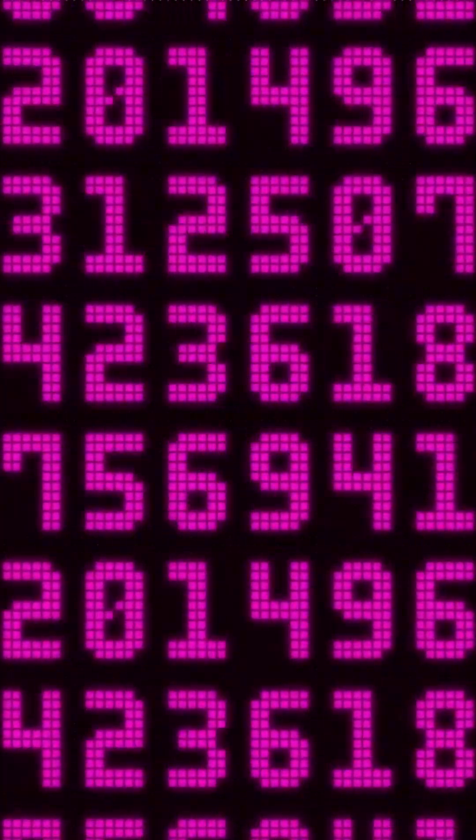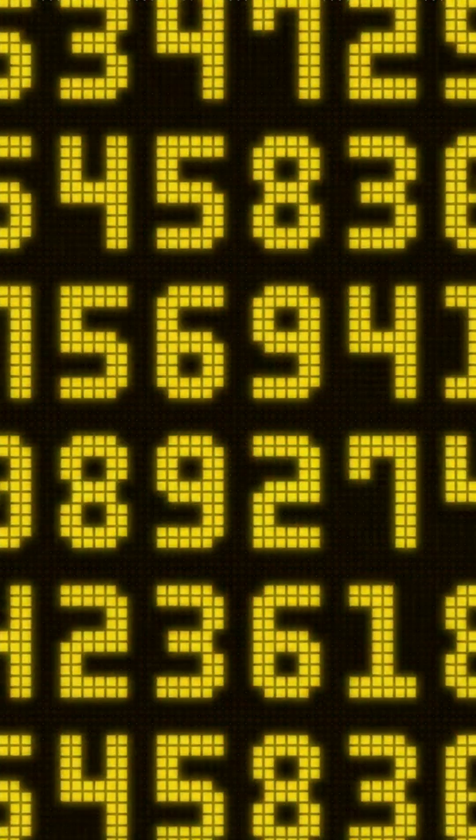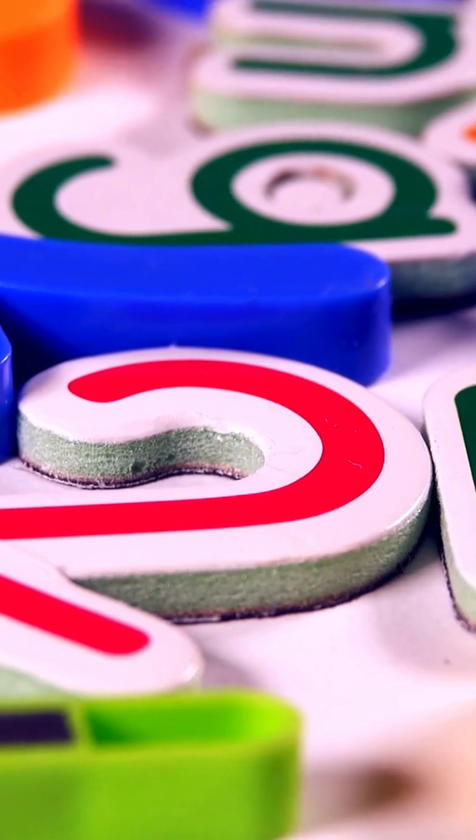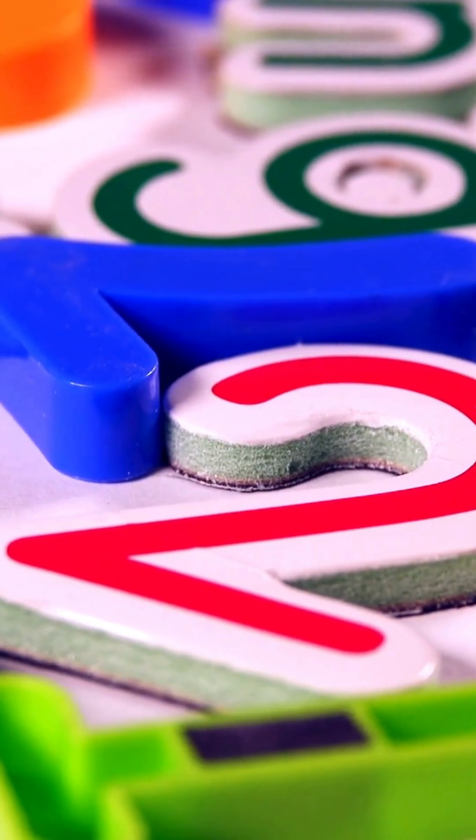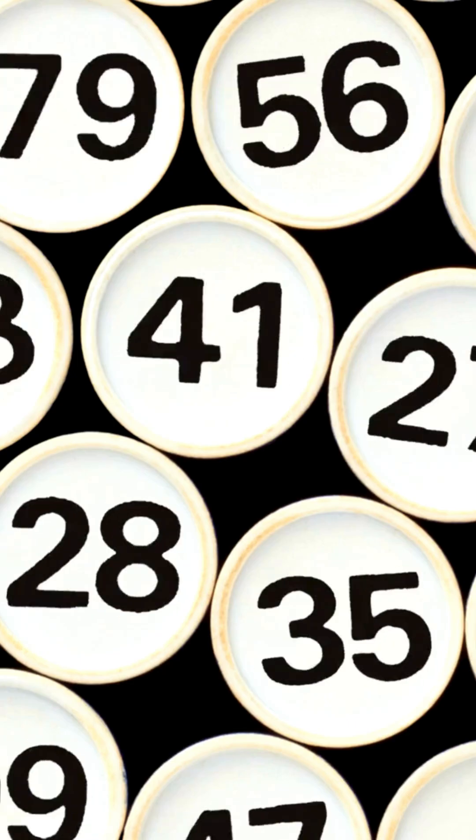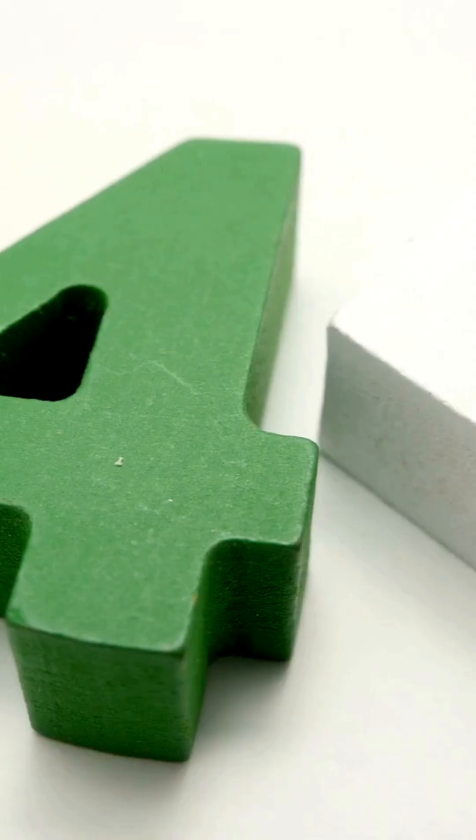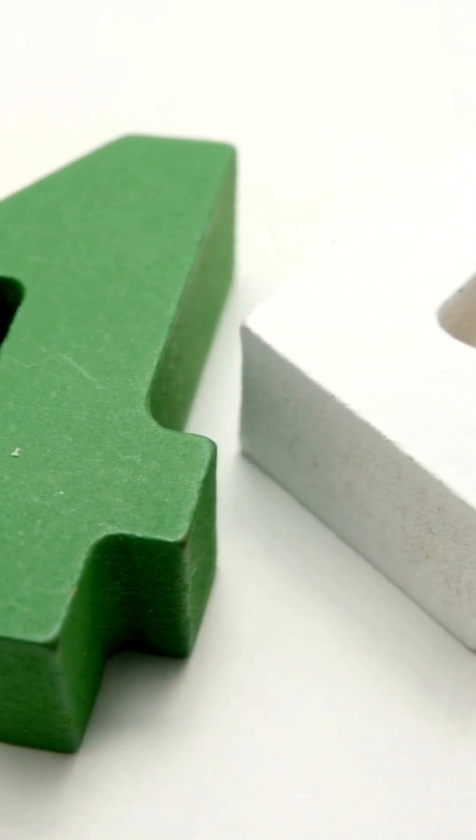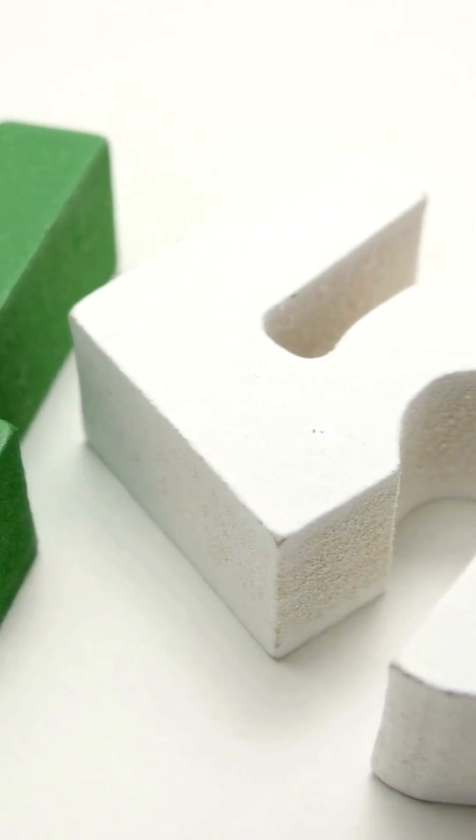Numbers, numbers in a line. Count them up one at a time: 1, 2, 3, 4, and 5. Number patterns come alive. 6, 7, 8, 9, and 10. Let's start the pattern once again. Counting twos,